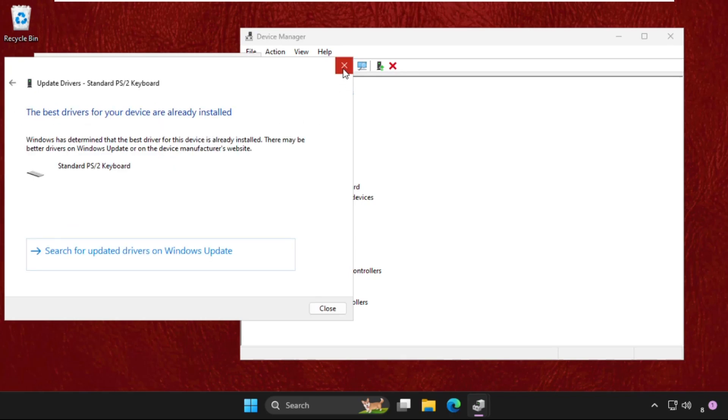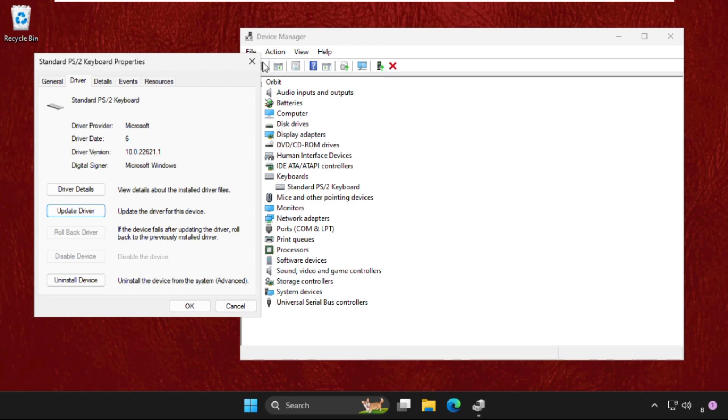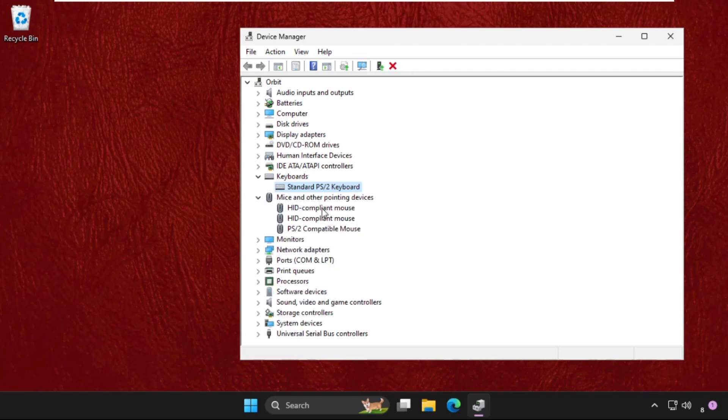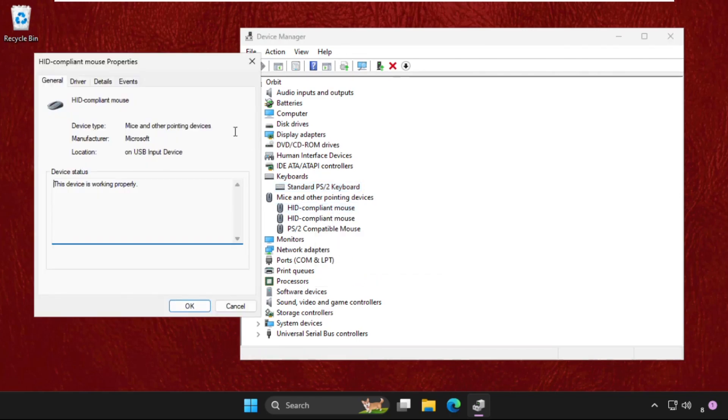Now close all windows one by one. Again we need to expand the Mice and other pointing devices, right-click it, select Properties.